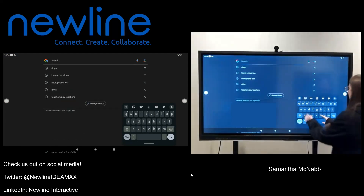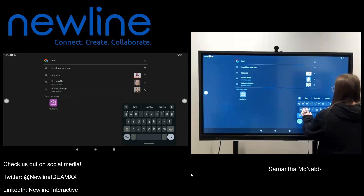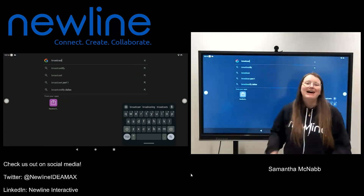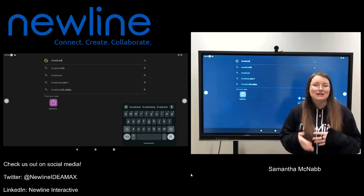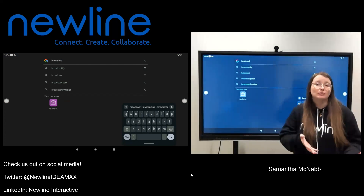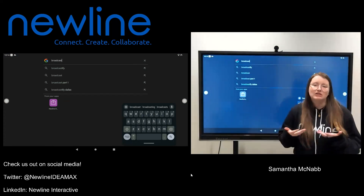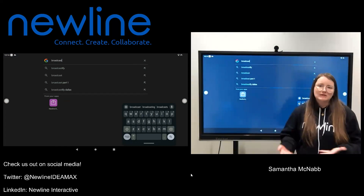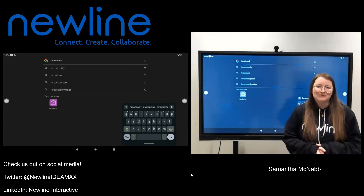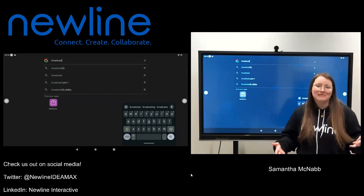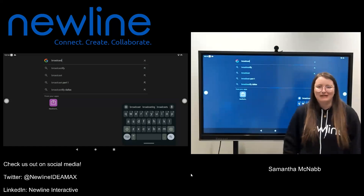Let's do a different one. Say I want to use Broadcast. If I type in broadcast, you'll have some other search terms that are similar from Google itself, but down here at the bottom it will show you the Broadcast app. So just an easy way to search for things you're looking for and streamline your process, especially if you have a ton of apps downloaded.